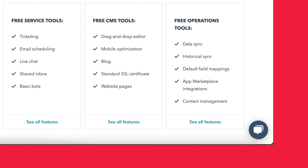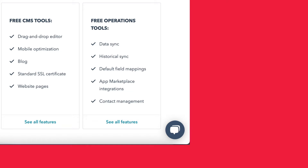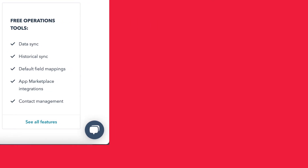With the free customer service tools, you get things like ticketing, email scheduling, live chat, shared inbox, and basic bots. With the free CMS tool — which refers to HubSpot's own website design and hosting tool — you get things like a drag and drop editor, mobile optimization, access to HubSpot's blog tool, which is really great for SEO, a standard SSL certificate, and access to website pages. And with the free operations tools, you get things like data sync, historical sync, default field mappings, app marketplace integrations, and contact management.